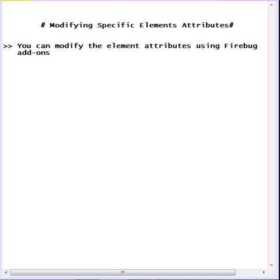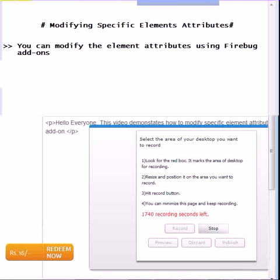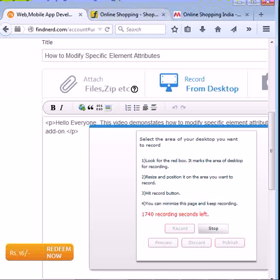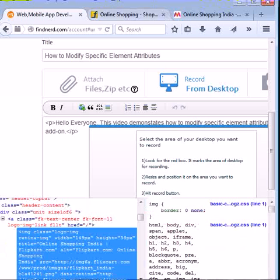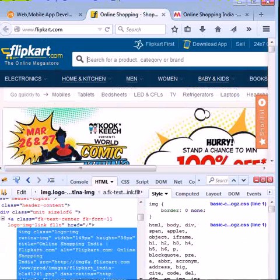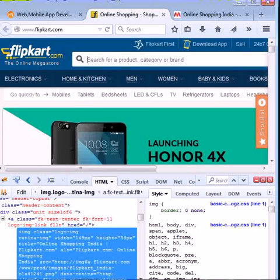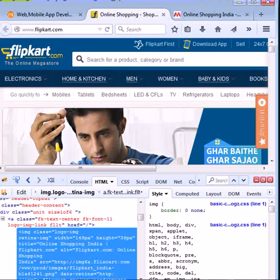For this you can take an example of any web application or any web page. Suppose you can take an example of Flipkart.com.